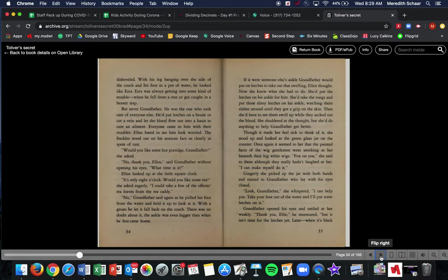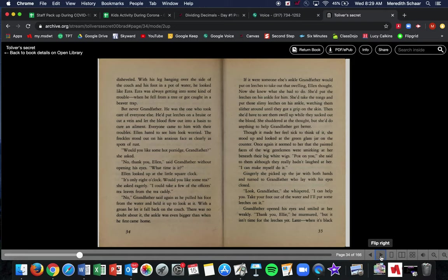I could take a few of the officer's tea leaves from the tea caddy. No, Grandfather said again as he pulled his foot from the water and held it up to look at it. With a groan, he let it fall back on the couch. There was no doubt about it. The ankle was bigger than it was when he first came home.